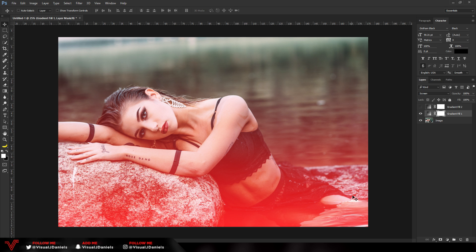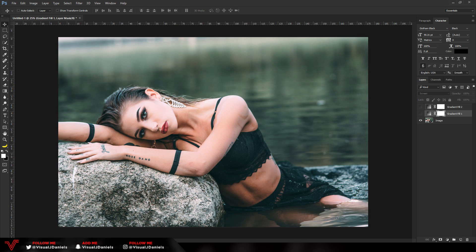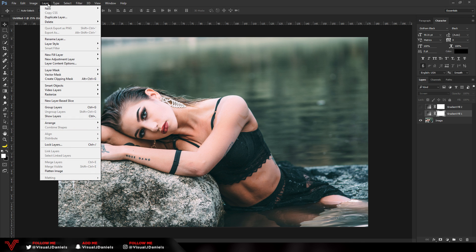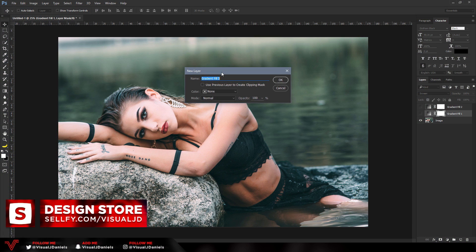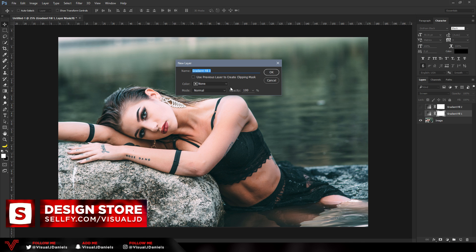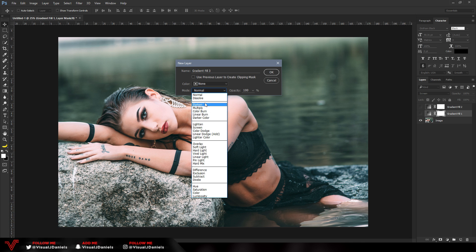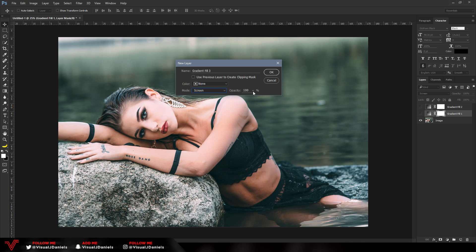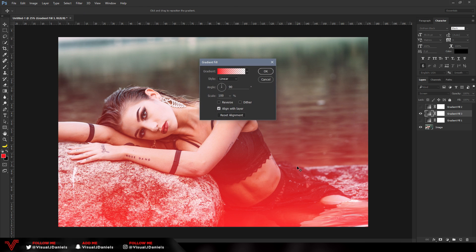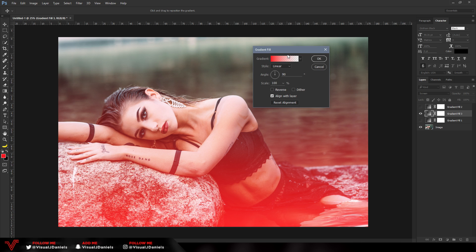First I'm going to make the single-color light leak, which is very simple and easy to make. Go to the Layer tab at the top, scroll all the way down to New Fill Layer, and select Gradient from the dropdown menus. A separate window will open up — you don't need to touch anything here apart from the Mode. Make sure that is set to Screen. Keep the opacity the same and press OK.